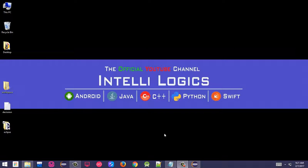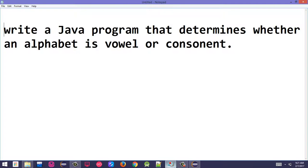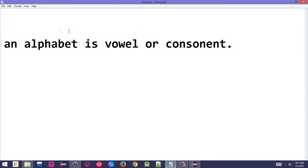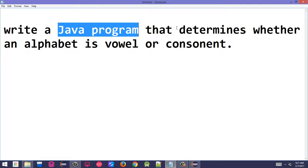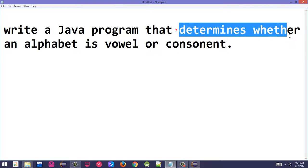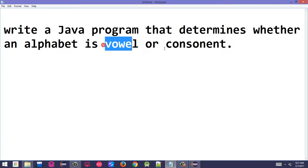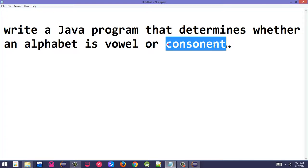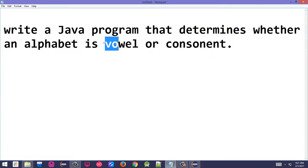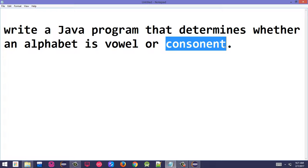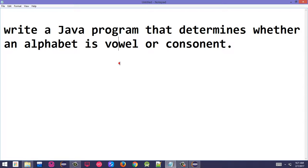Write a Java program that determines whether an alphabet is vowel or consonant. The program should decide if a character entered by the user is a vowel or consonant.